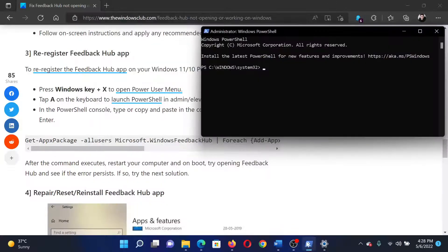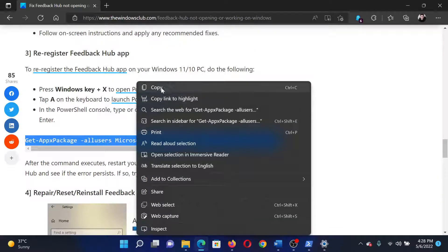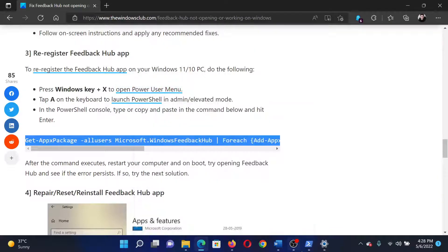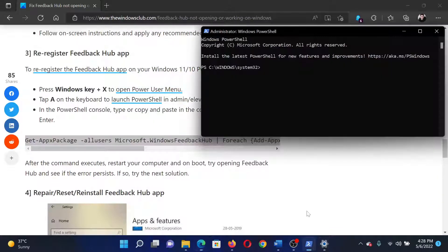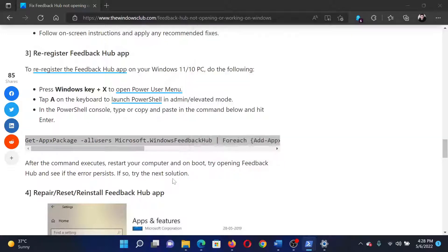In the elevated PowerShell window, copy and paste this command mentioned here.